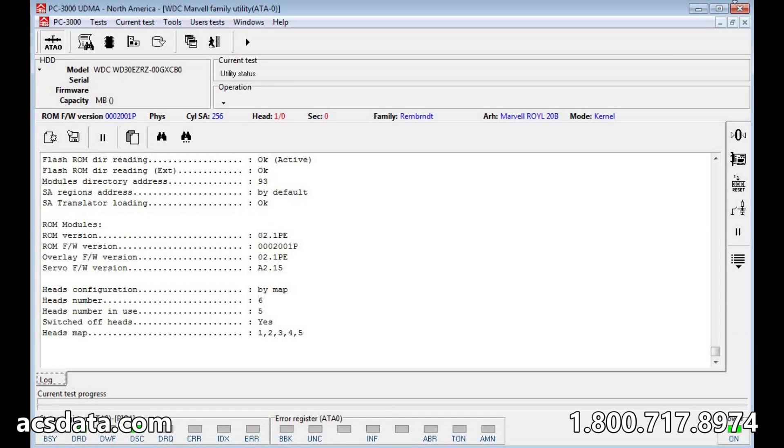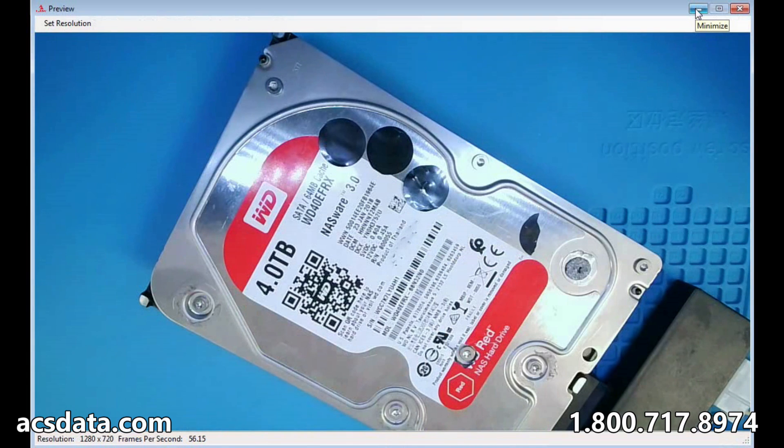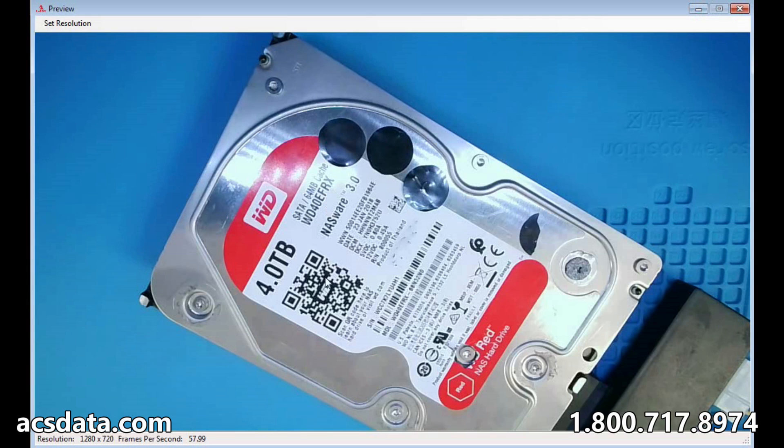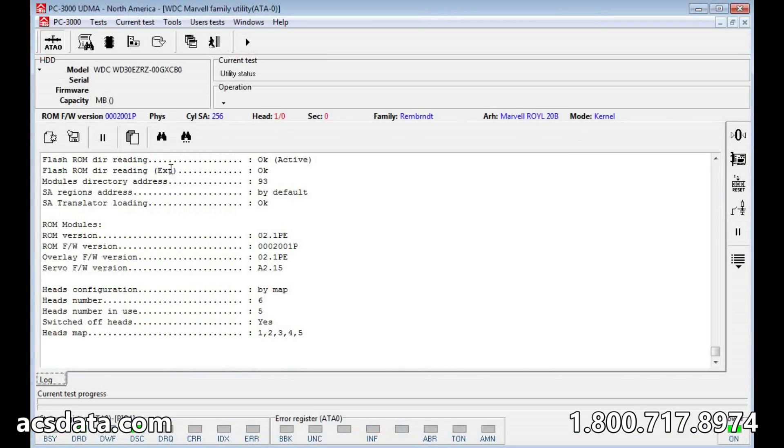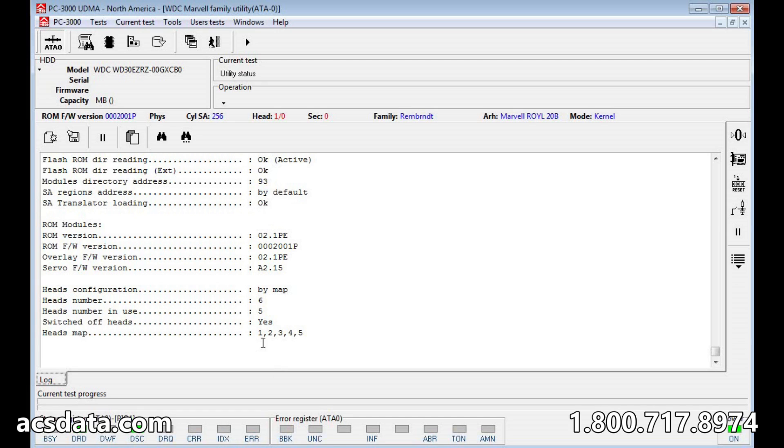...is actually a four terabyte WD40 EFRX. This board was purchased as a refurbished board, but it came from a different model and it was from a smaller model, but it had the same firmware and the printed circuit board matched compatible numbers to work for this four terabyte drive. So we're missing head zero.